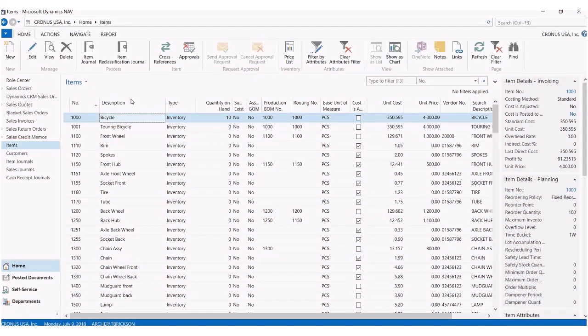Have you ever been in a situation where you wanted to add some additional details about the items in your inventory, but you didn't know where to add them? Fortunately, in NAV 2017, we have a new feature called item attributes that allows us to better differentiate the items within our inventory.